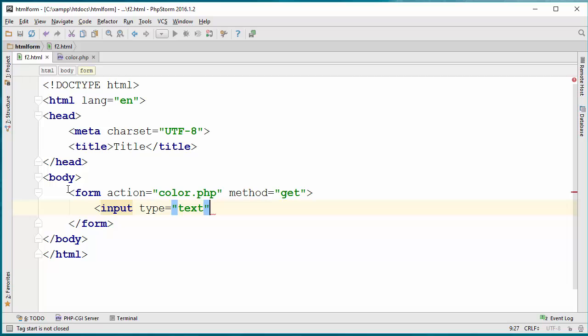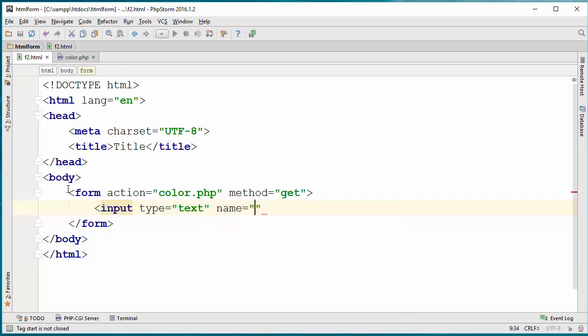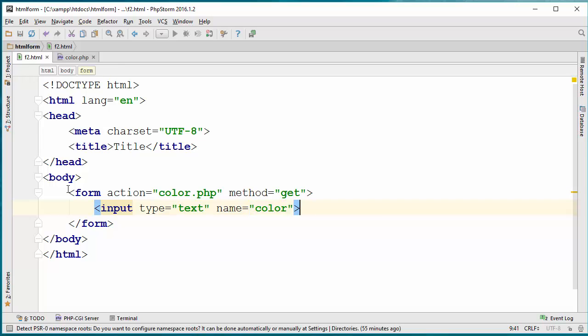Definitely I have to give a name to this input box because that becomes the name of the parameter that I'm passing. The value that gets into this input box or typed by the user becomes the value of the parameter. So in this case I'm going to call it color.